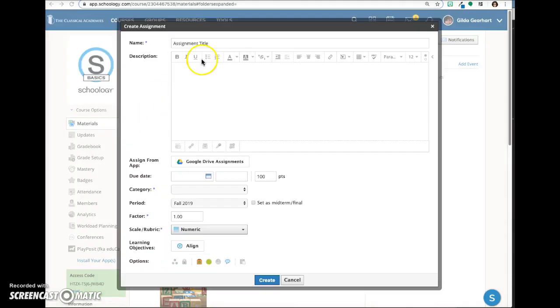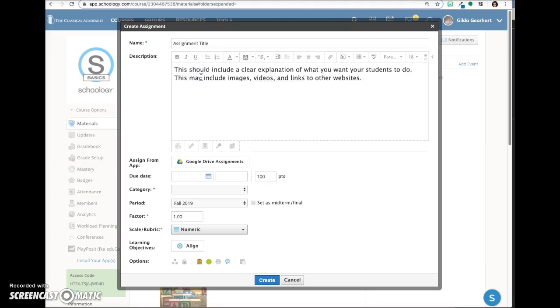Give your assignment a title and then add your description. This should include a clear explanation of what you want your students to do. This may include images, videos, and links to other websites.